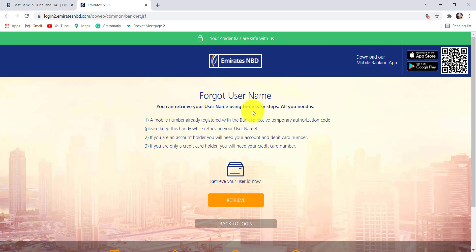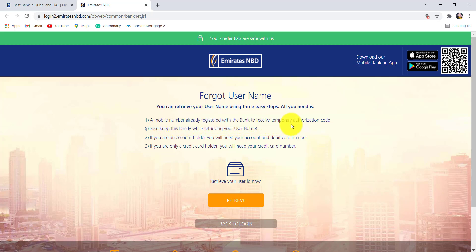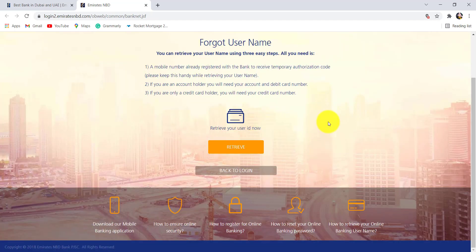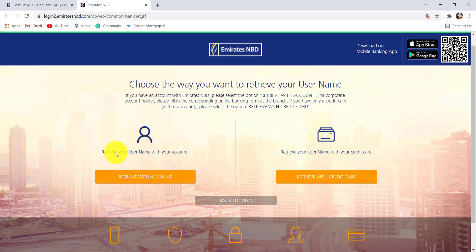As it says here, you can retrieve your username using three easy steps. All you need is a mobile number already registered with the bank to receive a temporary authorization code. If you are an account holder, you'll need your account and debit card number, and if you are only a credit card holder, you will need your credit card number.